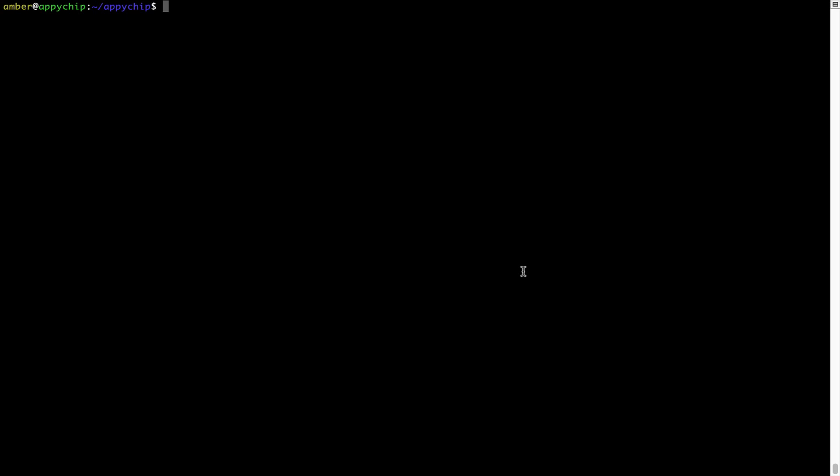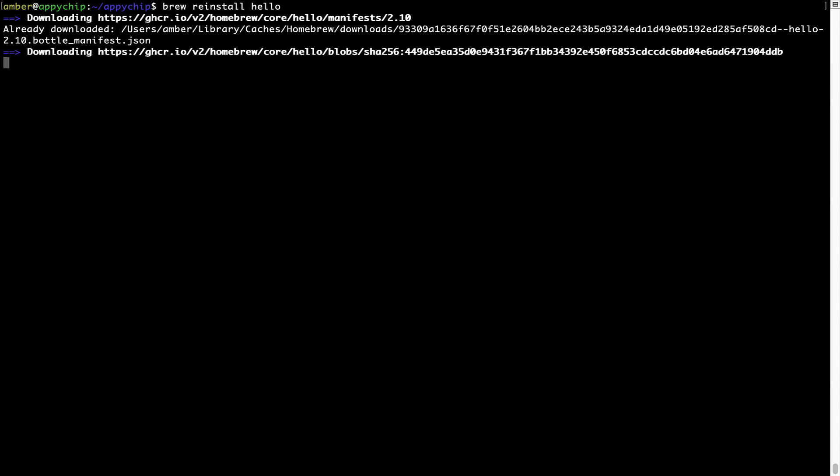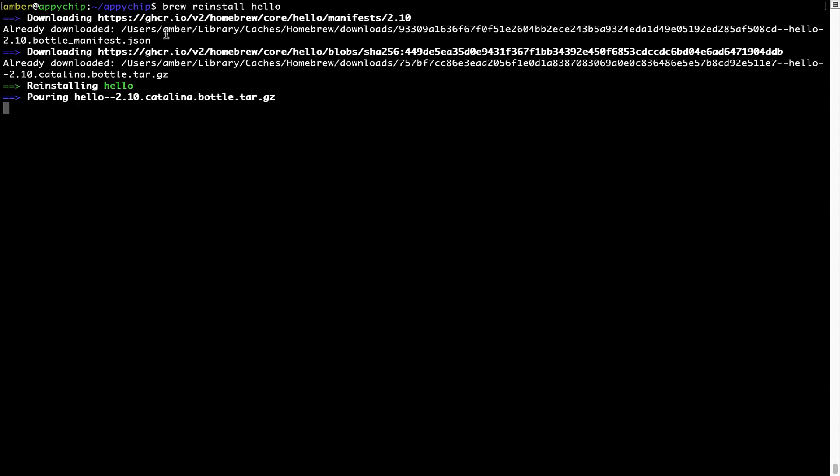If in future any app installed using brew stops working, then you can simply reinstall it using the command brew reinstall followed by the name of the program. For example, I will try to reinstall this program called hello which is already installed on my system. As you can see, it is downloading the program and it says reinstalling hello and now hello is successfully installed.